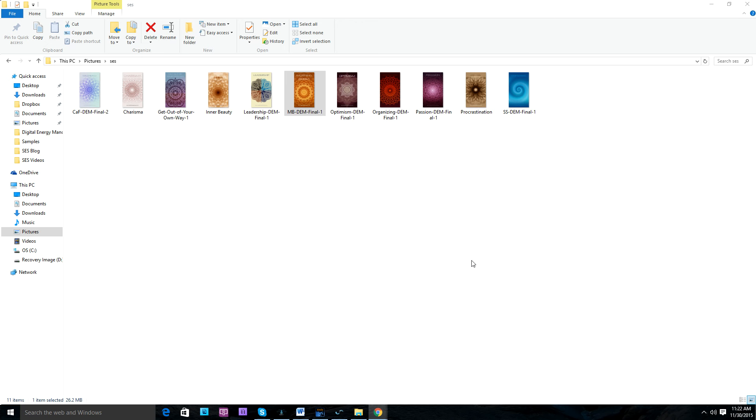Eric Thompson here with Subtle Energy Sciences, and today we're going to talk about the proper way to use the more stimulating digital energy mandalas.